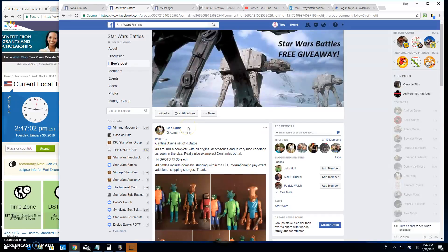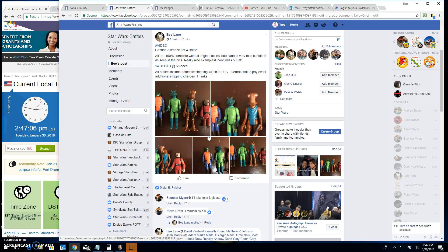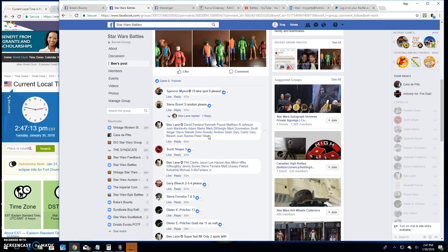Alright, welcome back to Star Wars Battles. We've got another giveaway here by B, the Cantina Alien set of four. There they are. Scum and villainy at its best.